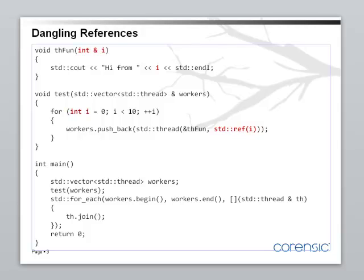we have to worry about this function inadvertently storing this reference for later in some data structure. Now here, even if the function doesn't store this reference, because we don't see an explicit store of i inside thread function, we still have a problem.